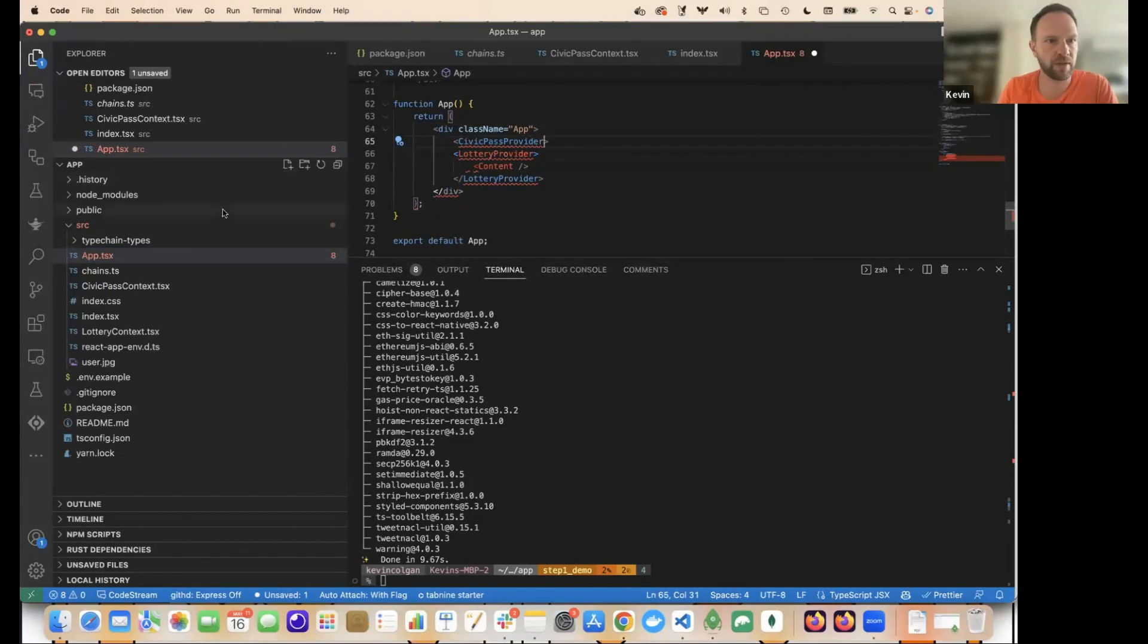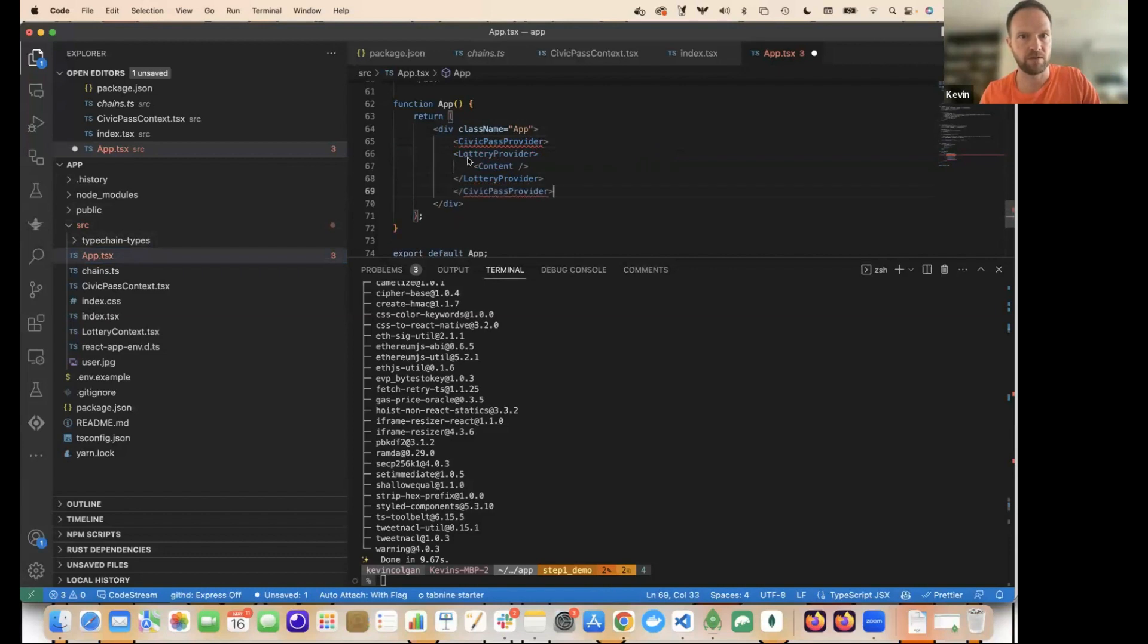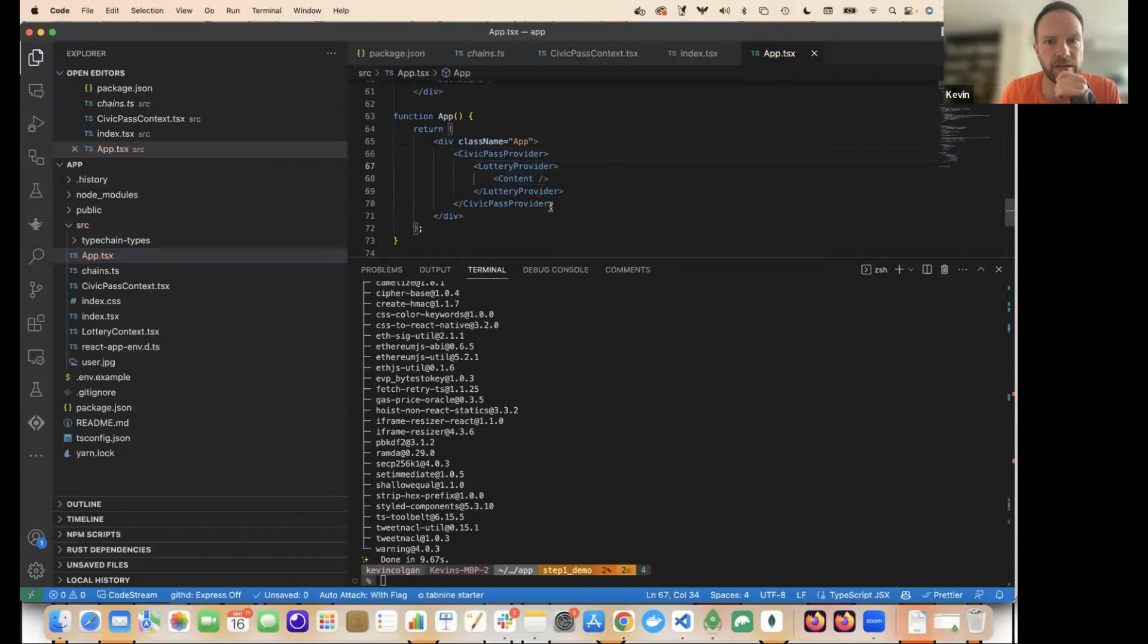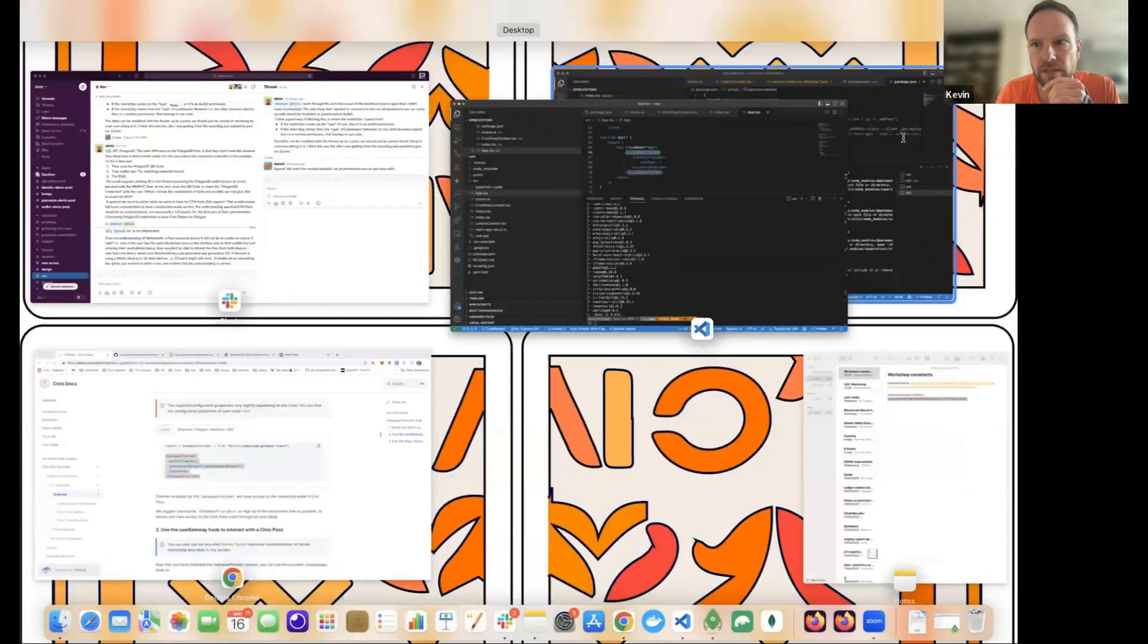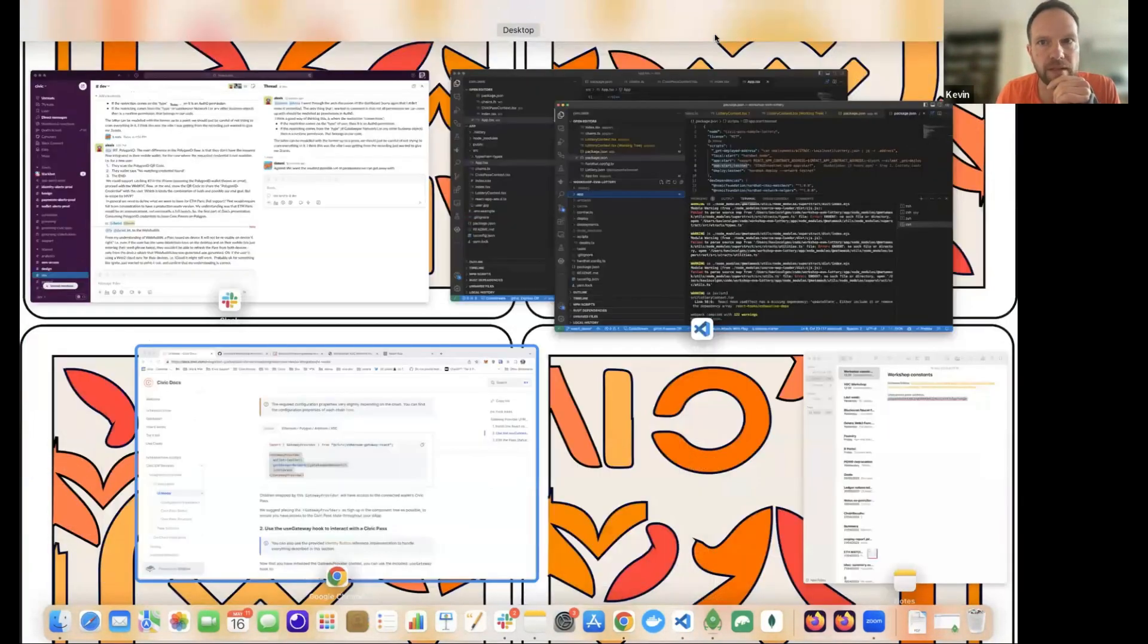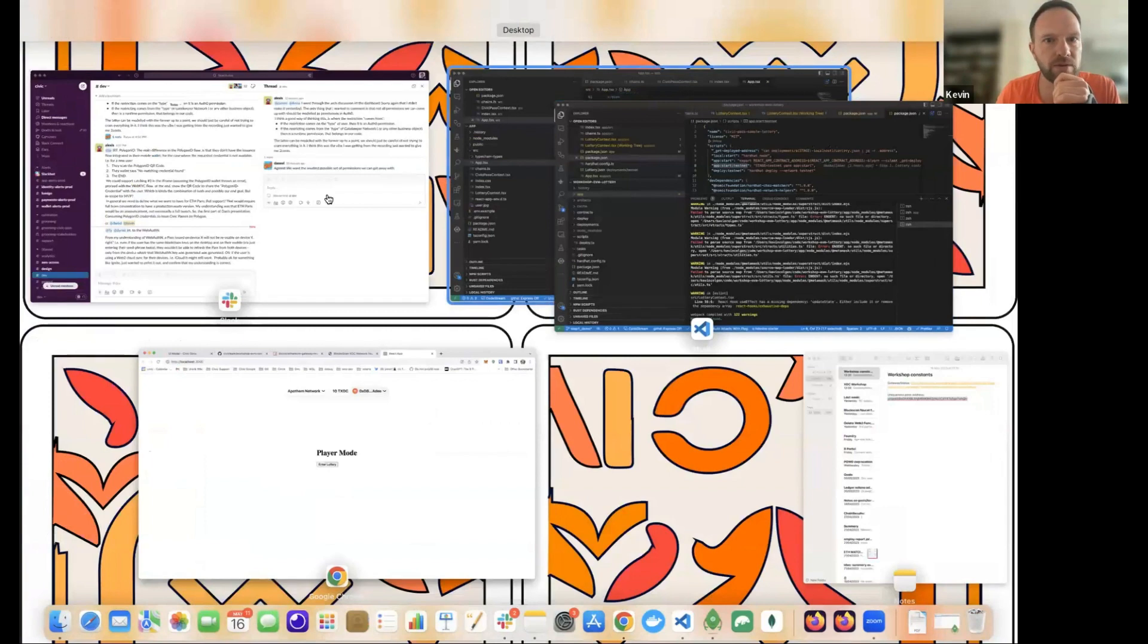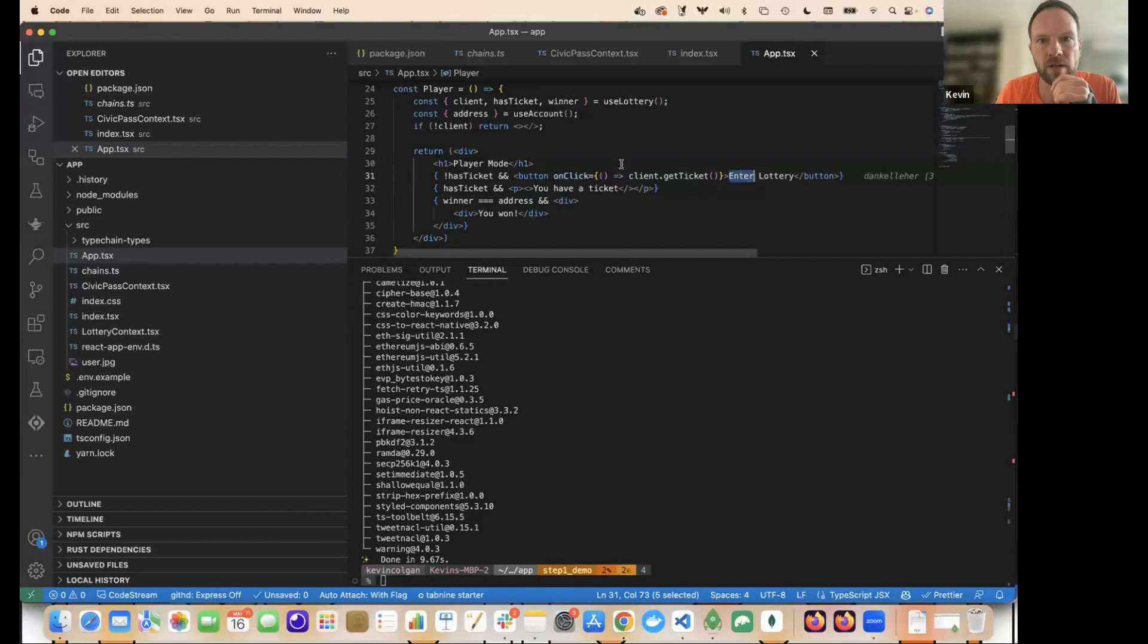We're going to go into the app component and we're going to wrap everything in our Civic Pass provider. So I need to import this from the file that I just created. All very good. So now we've got access to the Civic Pass provider. Just check. Everything's still compiling. Go to my lovely front end. Everything's still providing with nothing's changed, obviously.